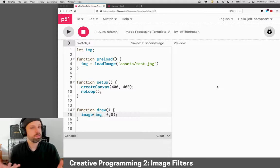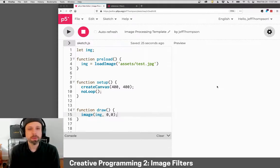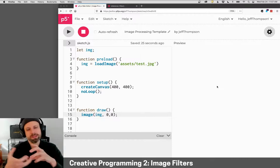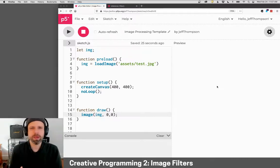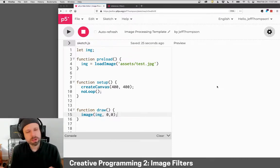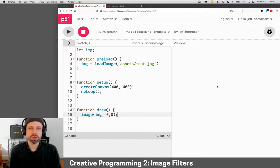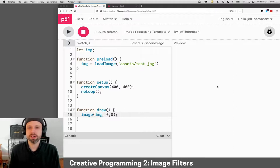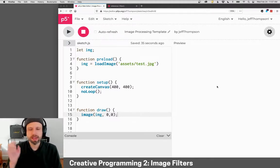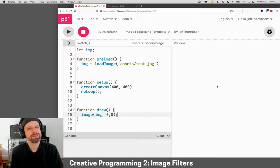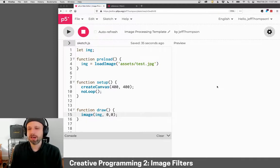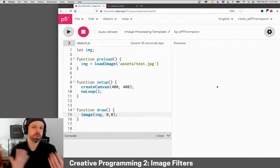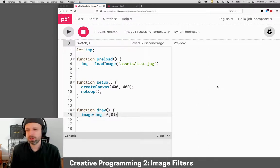All right, so in Creative Programming 1, we saw lots of ways of loading and displaying images, of grabbing sections of them. But what we didn't talk about is the more fundamental unit of images, which are pixels. And in this series of demos, we're going to be looking at lots of different ways that you can access and change those values. You can look at a pixel's neighboring values to make changes, and lots of other really cool, crazy, freaky, weird stuff that we can do.